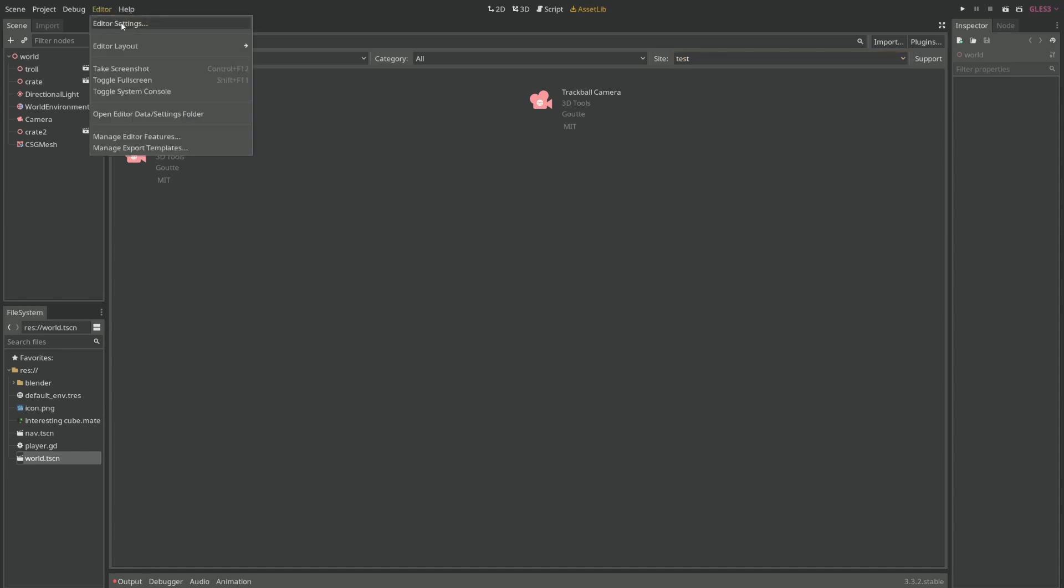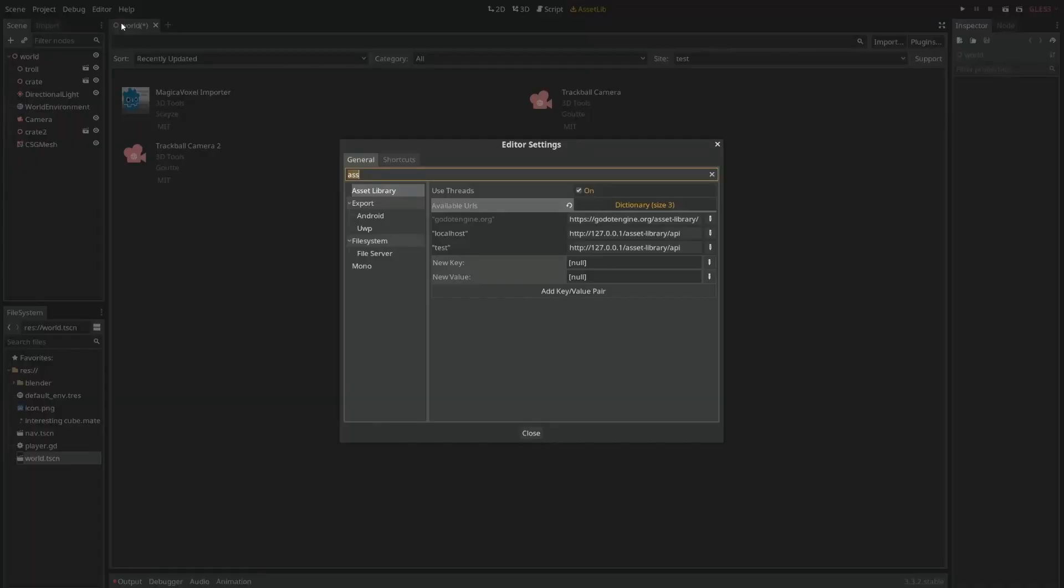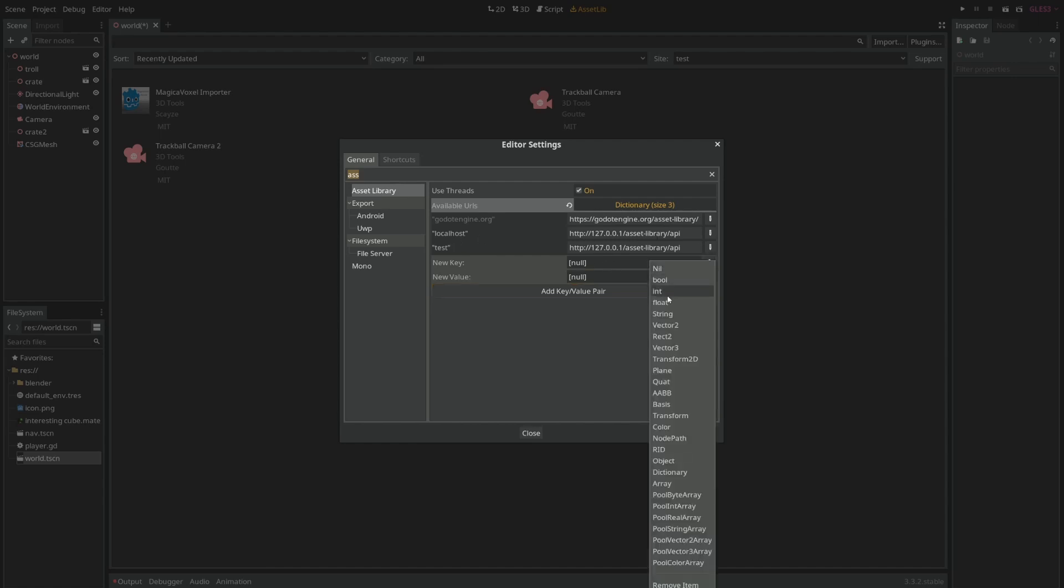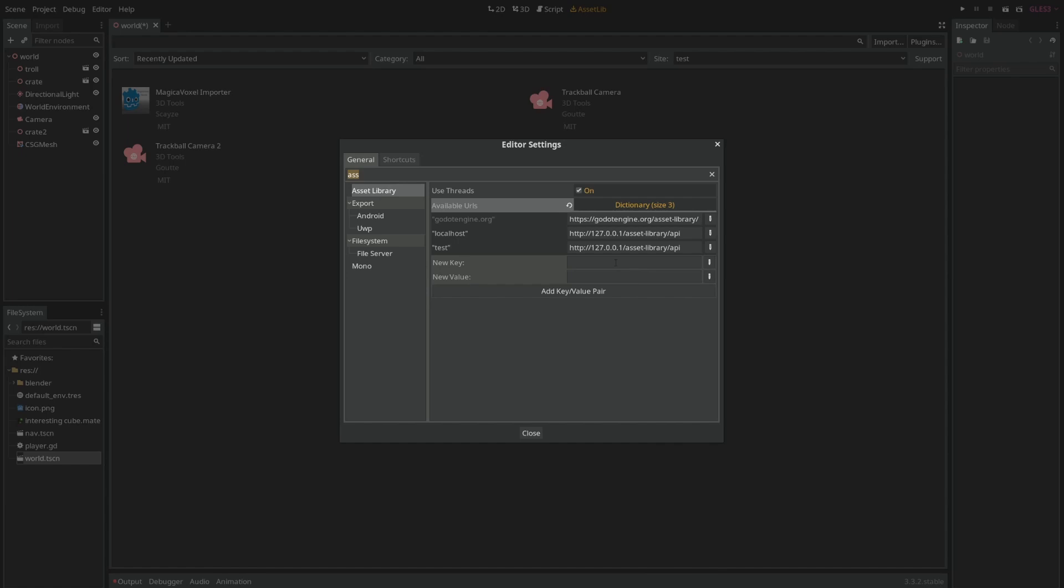If you come here to Editor, Edit Settings, and Asset Library, you can set up other repository URLs just as I have done. Just come here, click string in both, and just give it a name and some other URL like this.